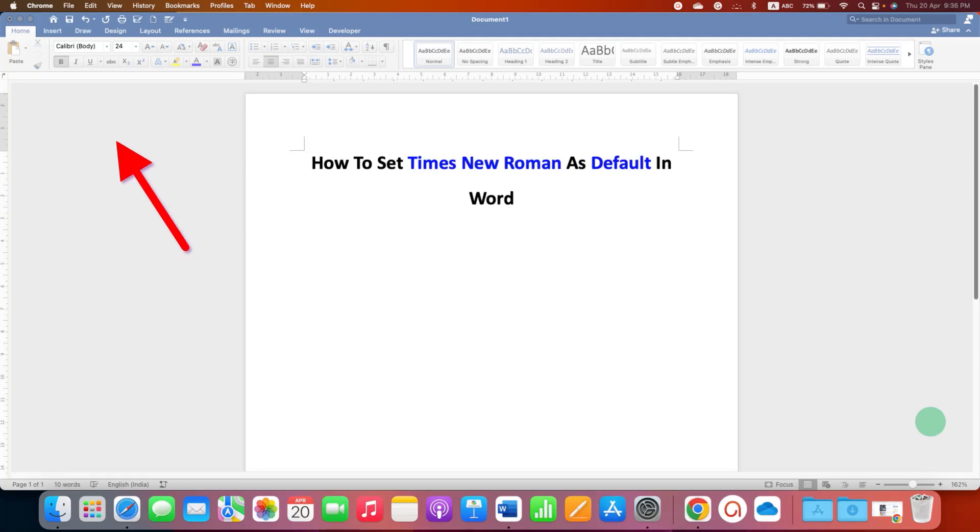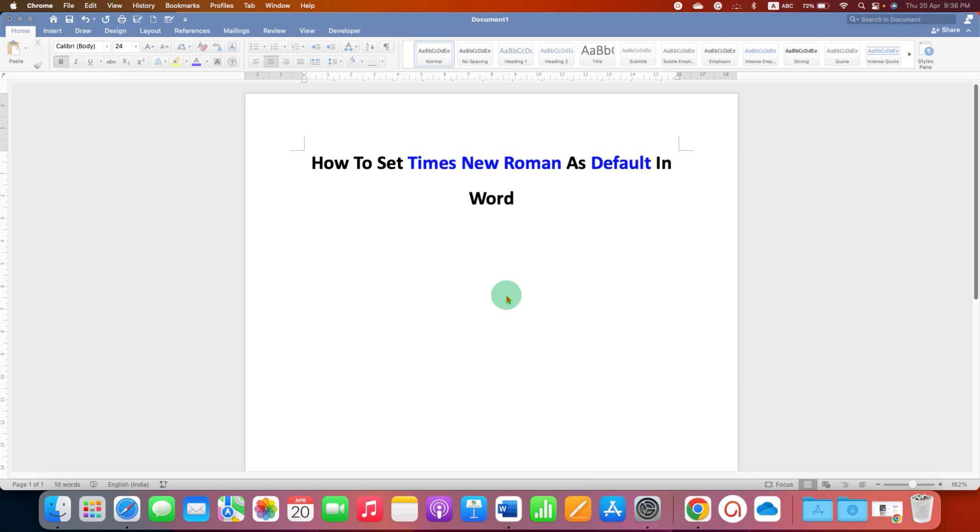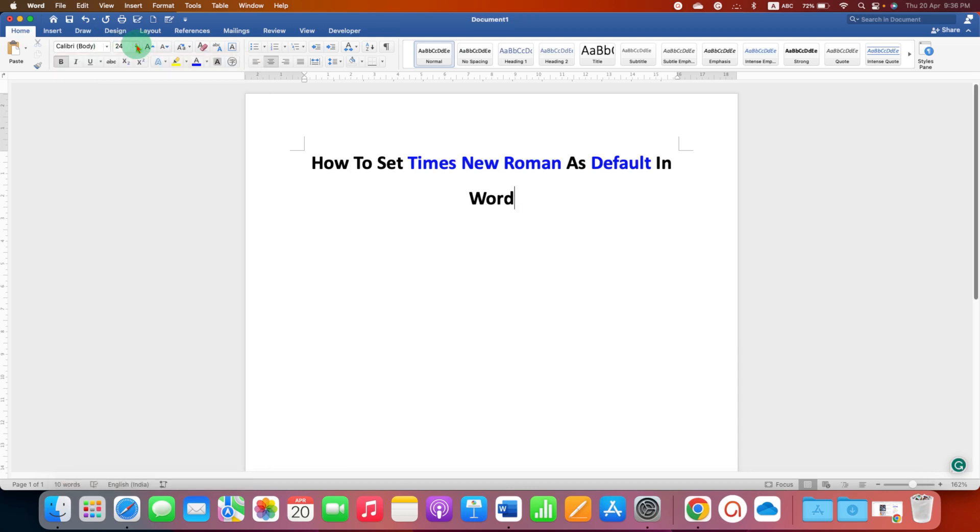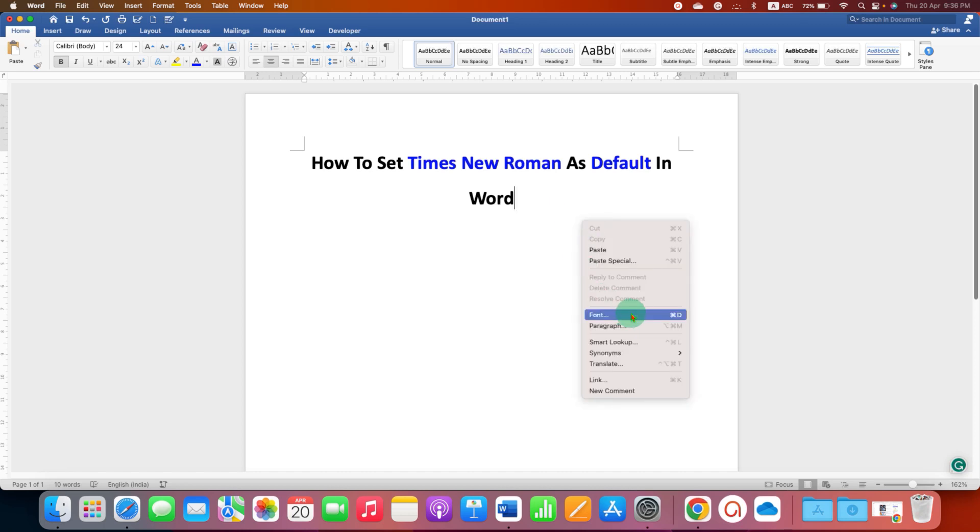In this video you will see how to set Times New Roman as default in Word document. If you are also bored just like me changing the font to Times New Roman every time you need to type and change the font size to 12, then what you can do is just right click in the document.